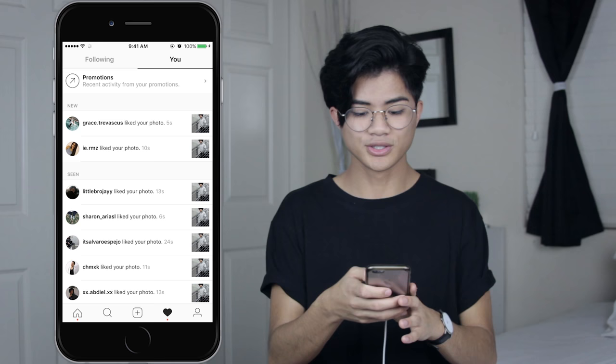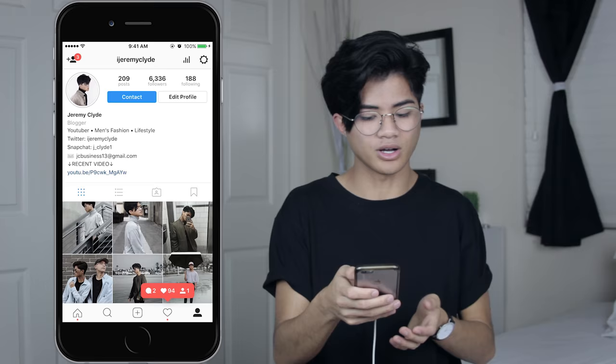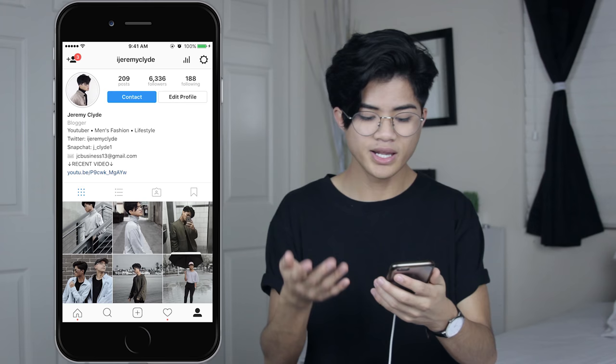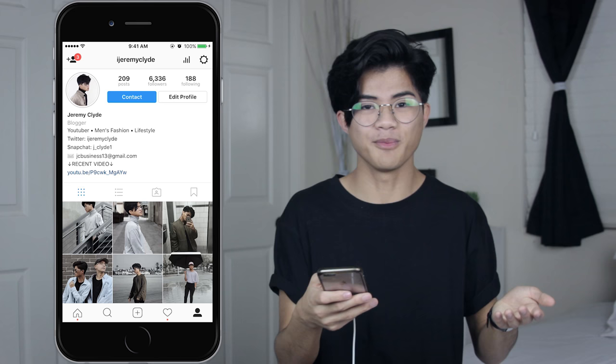I'm gonna be showing you guys what my theme looks like at the moment. It's very monochromatic with a little bit of sepia. I don't really use a lot of colors except for green, blue, black, skin tone, and gray. If you guys want to follow me on Instagram, it's just iJeremyClyde.